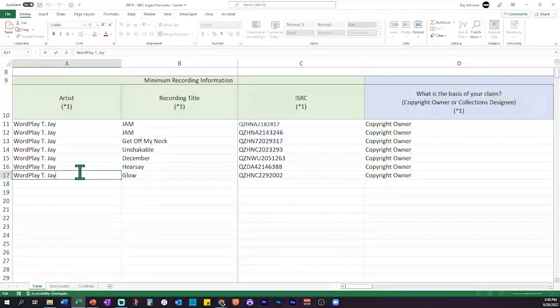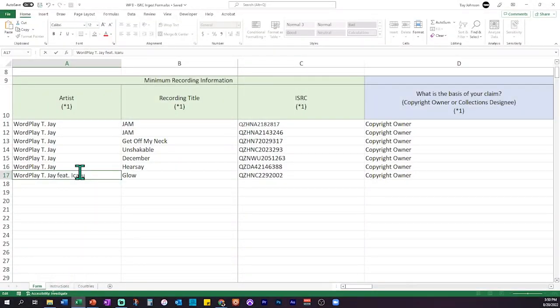One important thing in the artist section: make sure you add in your featured artist. If you have a featured artist on a song, you want to put 'featuring Icarus Grey' in the artist field so that the featured artist can get what they are due. To see a full video of me doing this bulk registration, I'm going to link it down in the description and put it in the cards for you to watch in full.